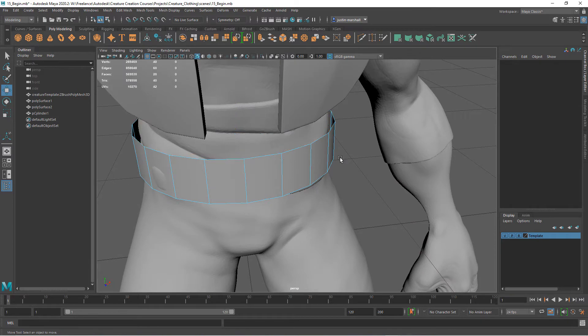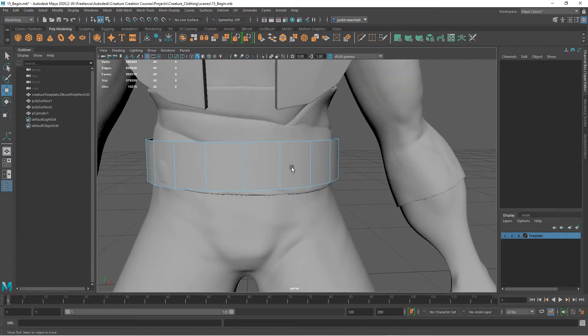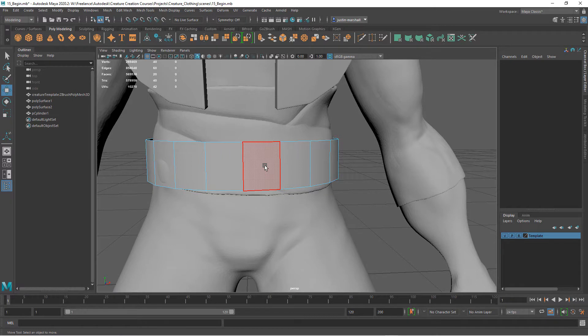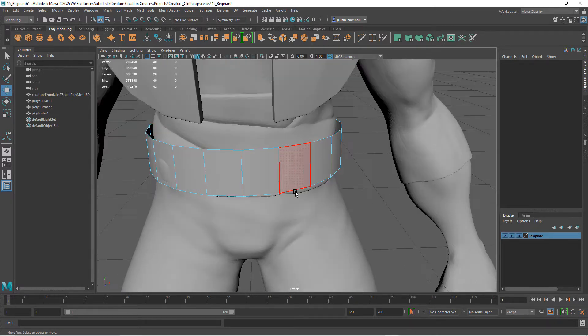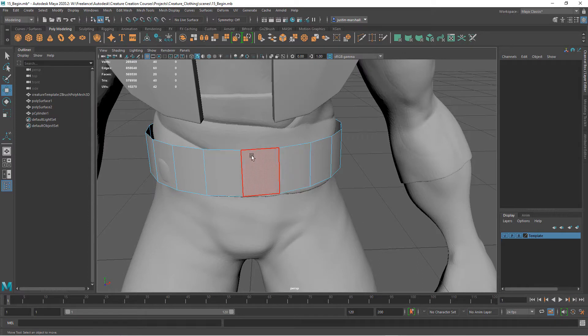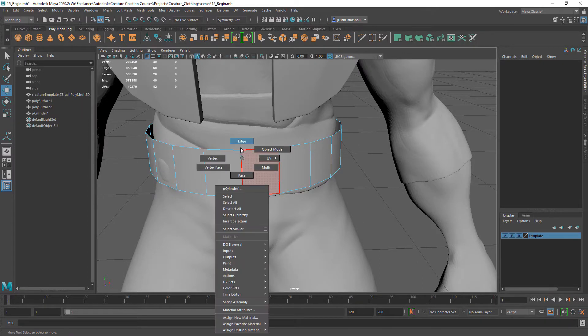Now we can just hit delete and it deletes all of that. I also know that I don't want it to actually connect. I want to have a piece in here that we're going to create in ZBrush, so I want an opening right here.